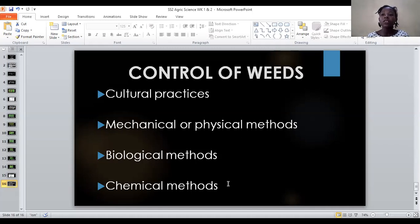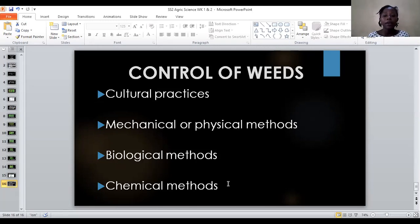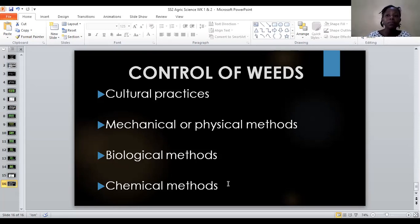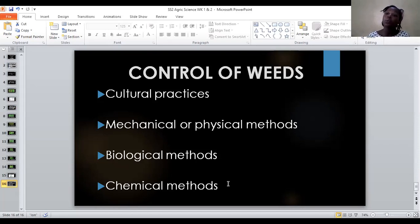Chemical method involves using herbicides to kill weeds. A disadvantage is that the herbicide might end up killing cultivated crops as well. With scientific advances, there is what is known as selective herbicide, which is meant to kill only weeds and not cultivated plants. However, it is still being developed — sometimes even the selective herbicide ends up killing the cultivated crop, or it kills only some weeds and leaves others that should have been killed.